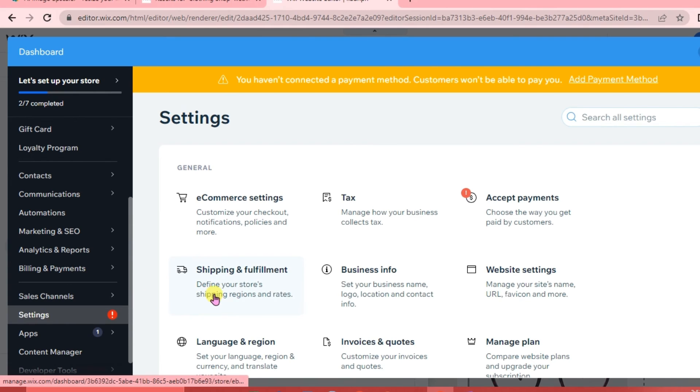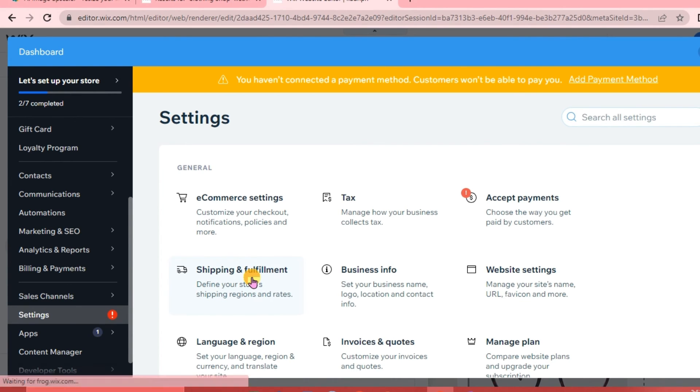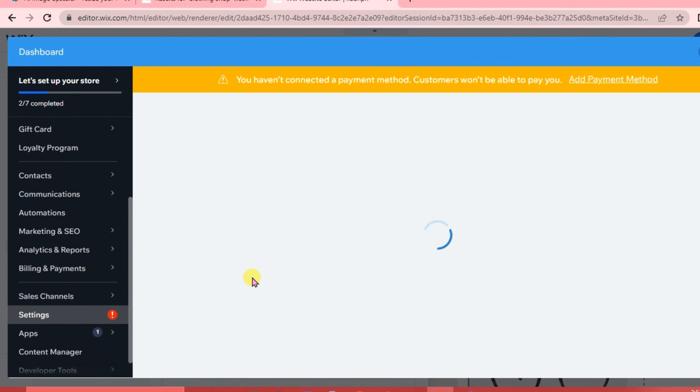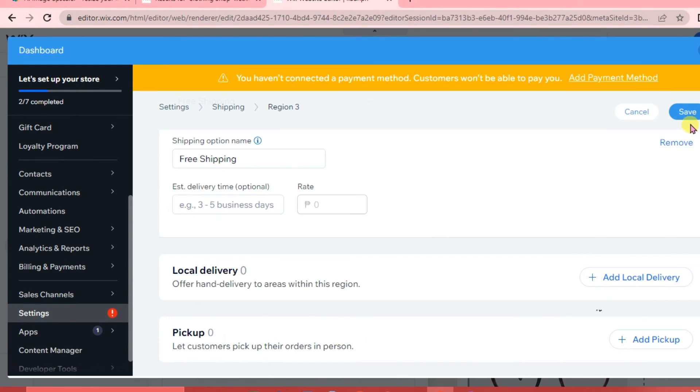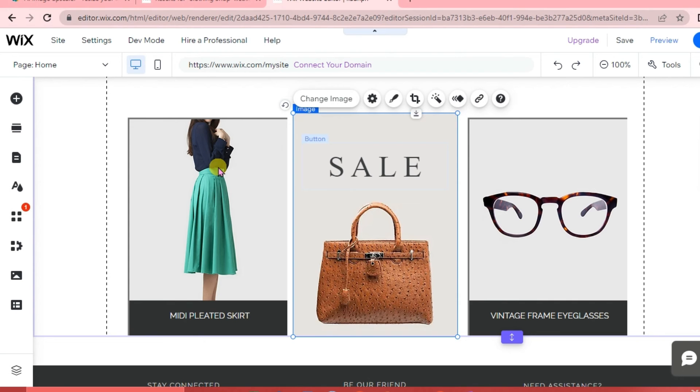To set up shipping methods, go to Settings and click 'Shipping and Fulfillment'. When done, click Save.